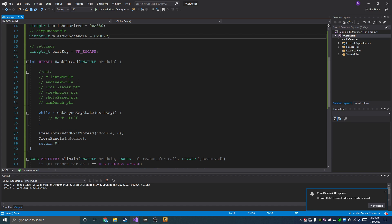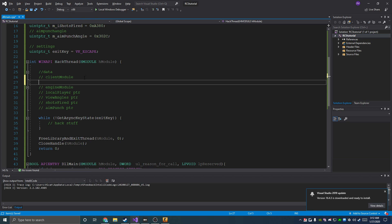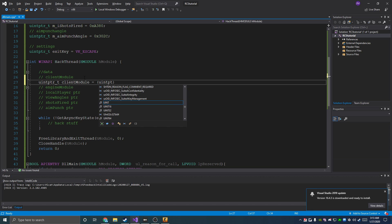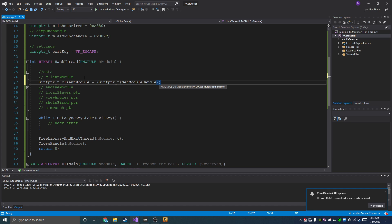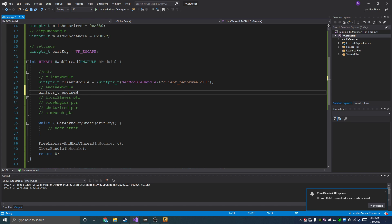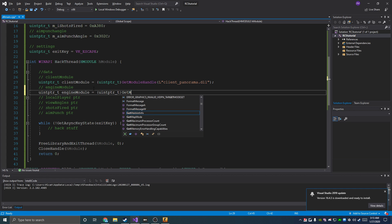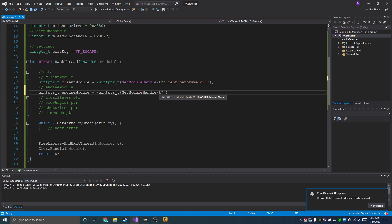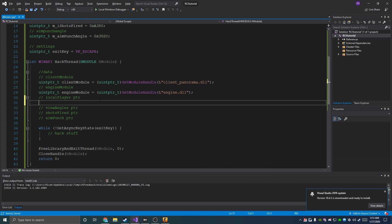Our client module is going to get the location of the client_panorama DLL so we can add our offsets to it and get our player pointer, health, and stuff. That is just going to be a uintptr_t clientModule equals a uintptr_t cast of GetModuleHandle with L"client_panorama.dll". Engine module is the exact same except we use L"engine.dll".